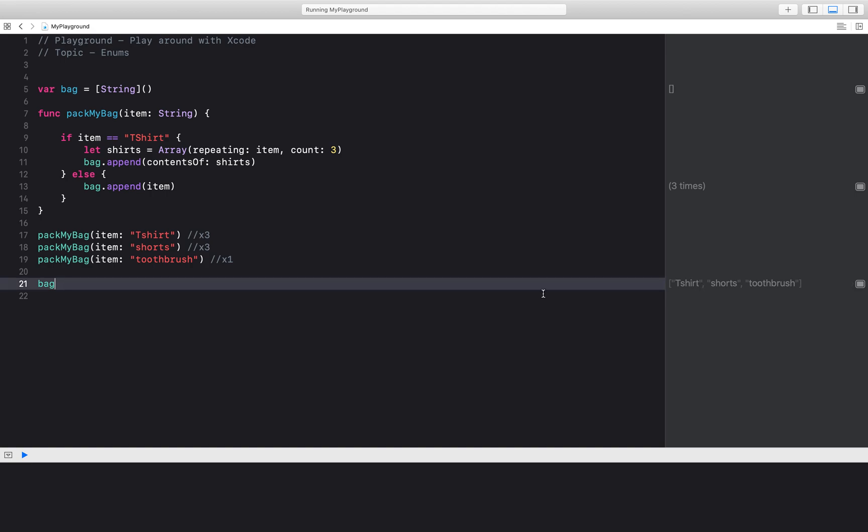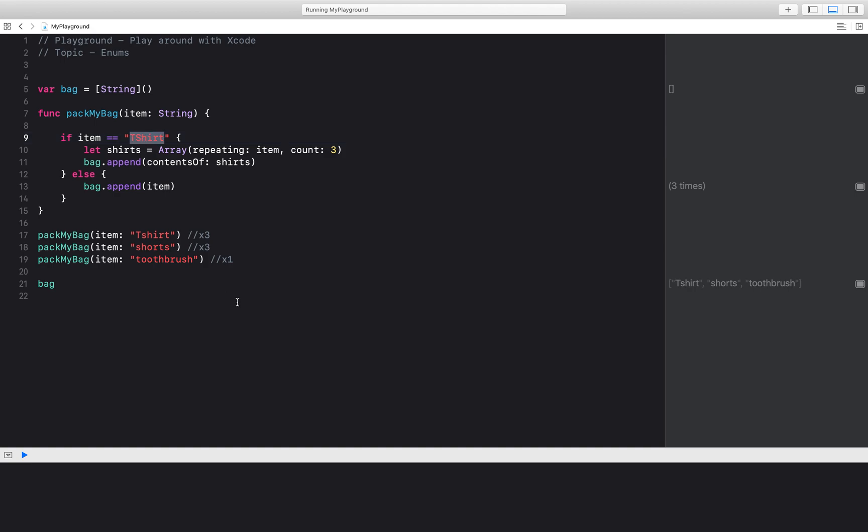What mistake did I make? So if I come back to line nine, I see that I mistyped t-shirt. I have an error. So let's go ahead and fix this.